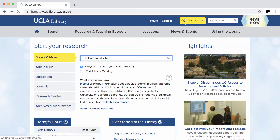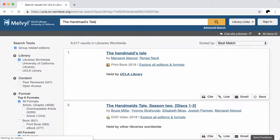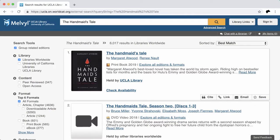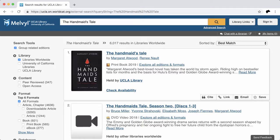This means that the catalog searches multiple fields, such as the title, author, and subject. In this example, there are books, DVDs, and much more. If you would like to filter your search results by format, you can do so here. You can also refine your search by author, year, language, and more.